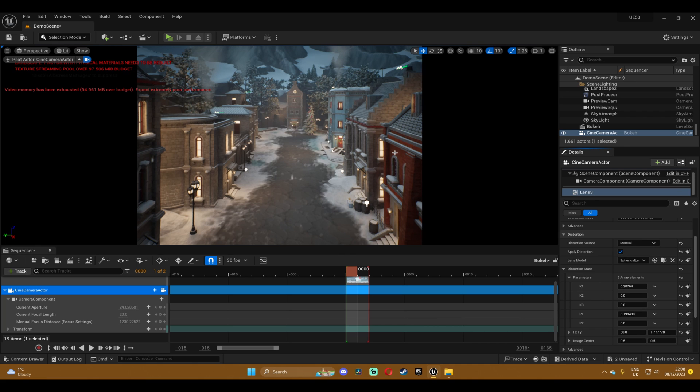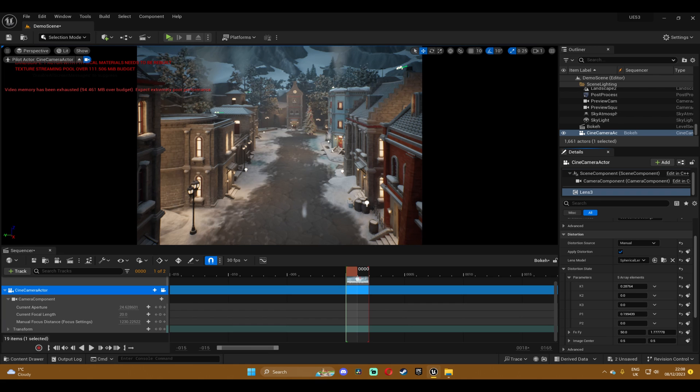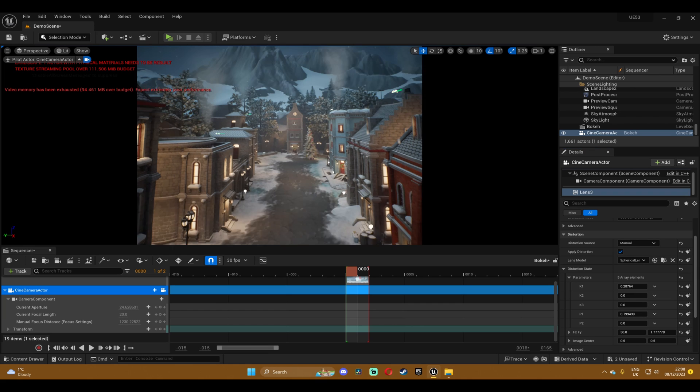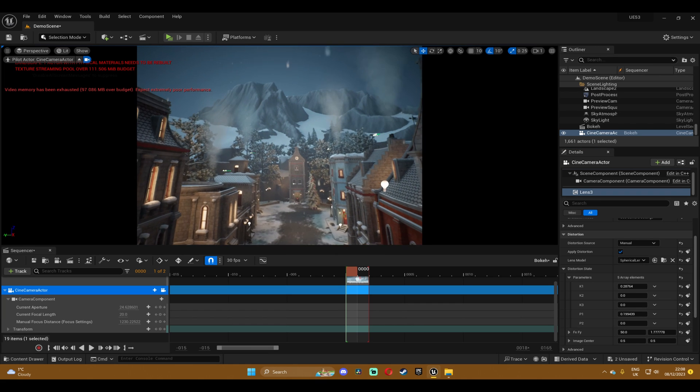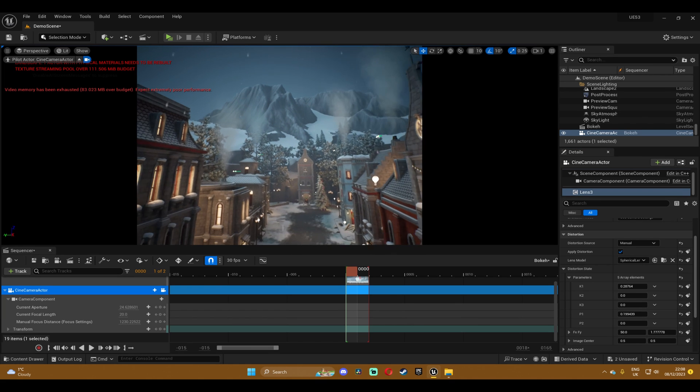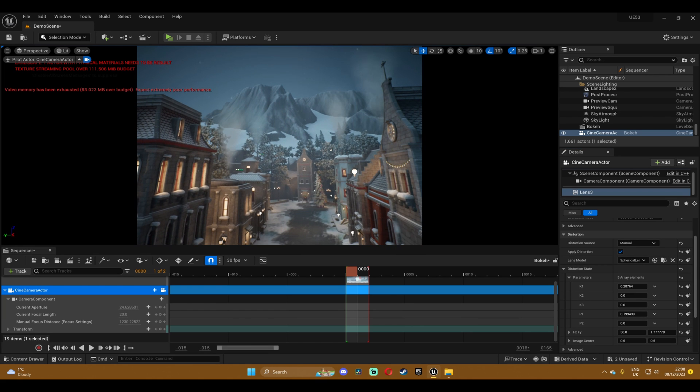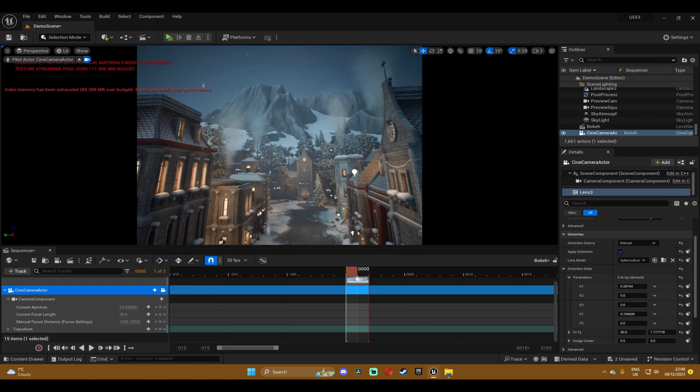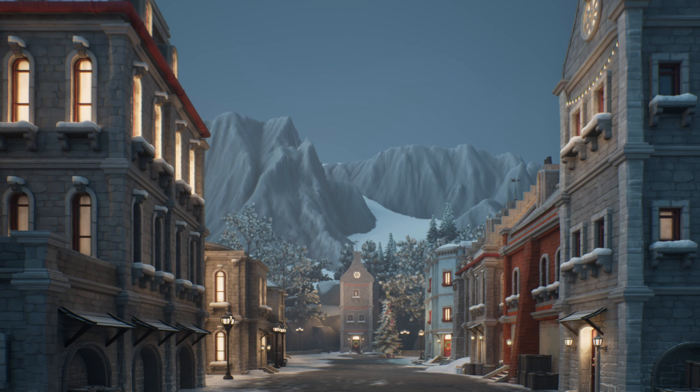But again when you move the camera it's broken again so you have to do this each time. But I don't think that's such a big deal. I mean it's pretty easy. So here's a little preview of the before and after the vertical tilt correction. I think it looks pretty good.